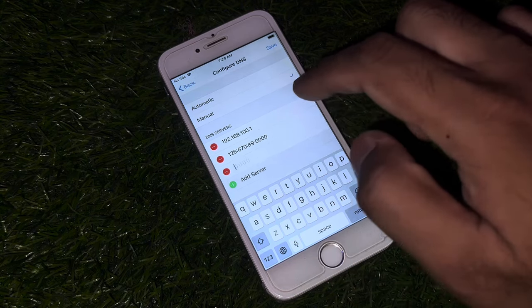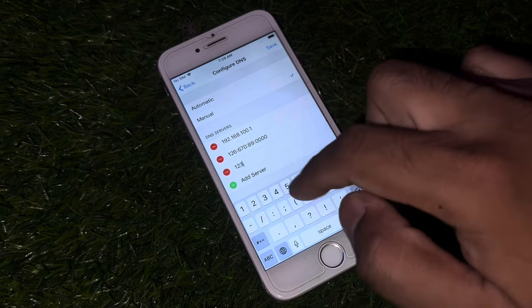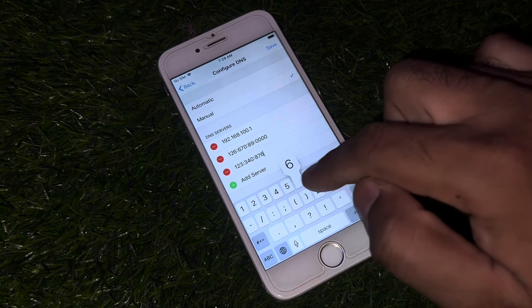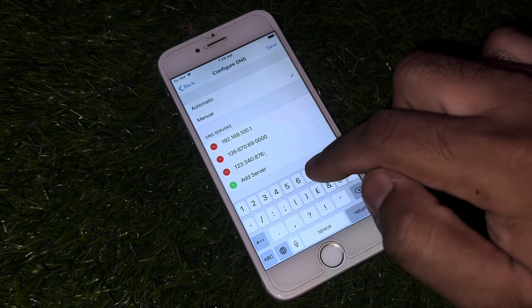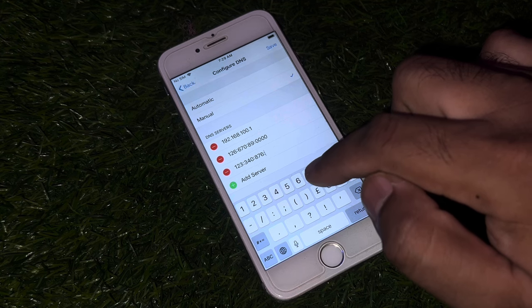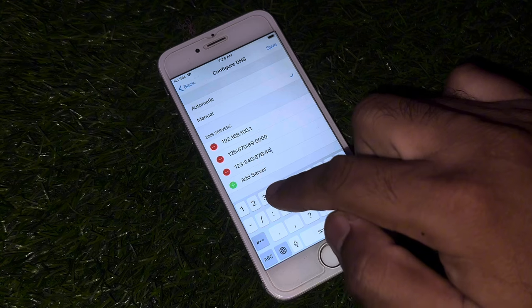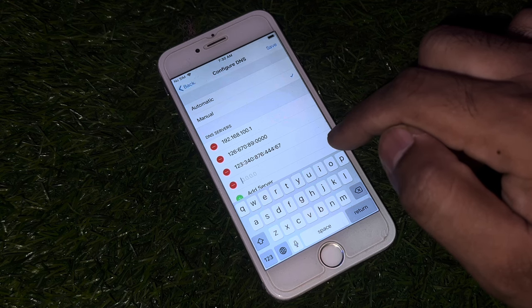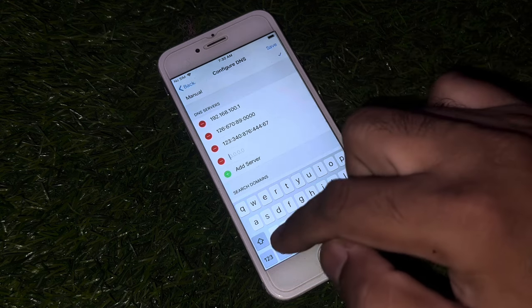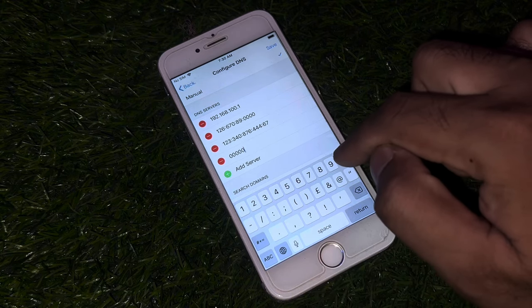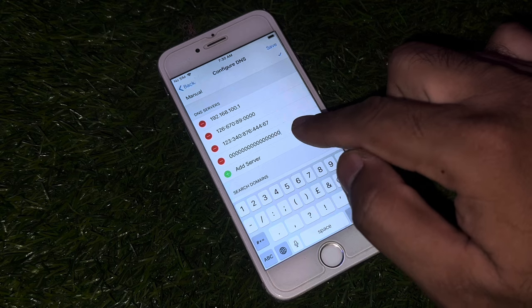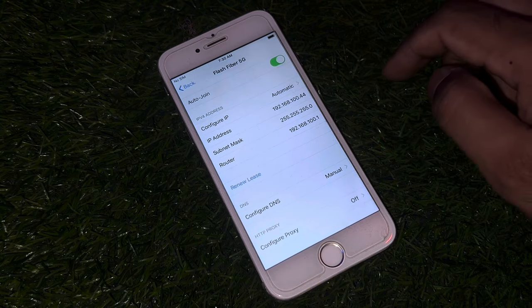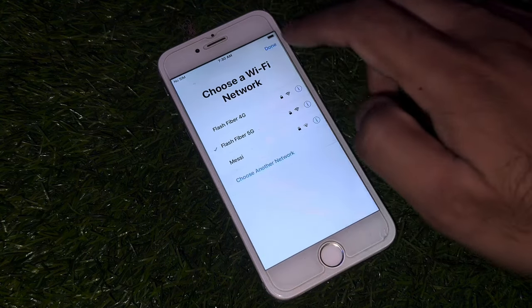Tap on Add Server again, but this time change some numbers in that DNS. Make sure you enter all the zeros correctly on the personal screen, then tap Save. Now go back and tap Done.